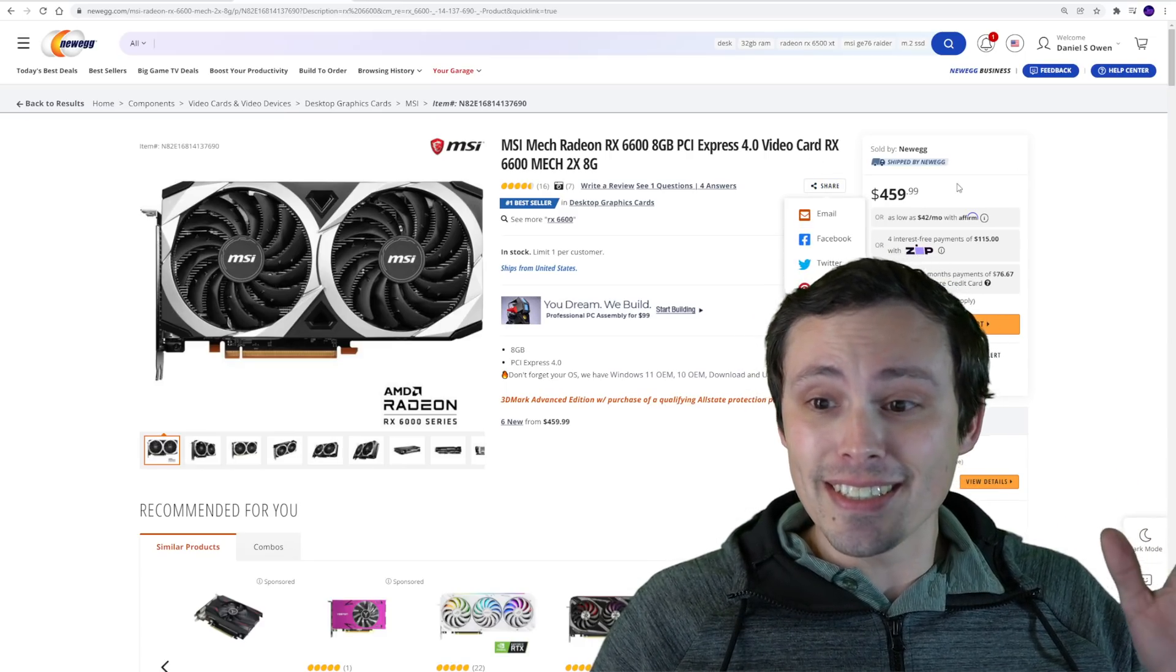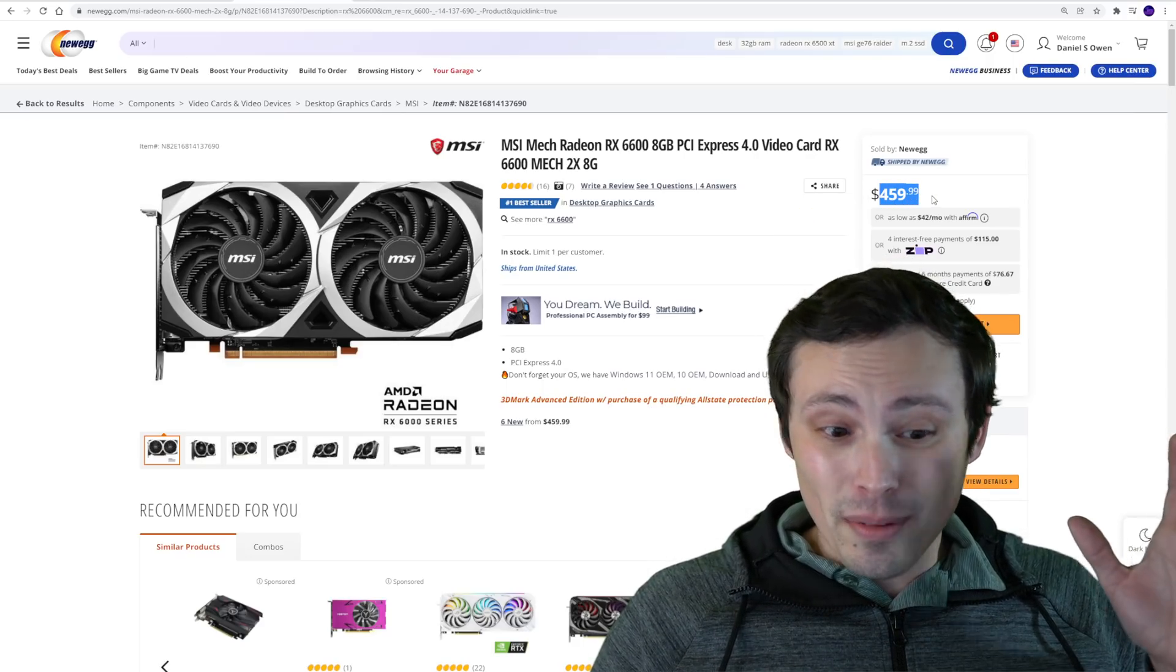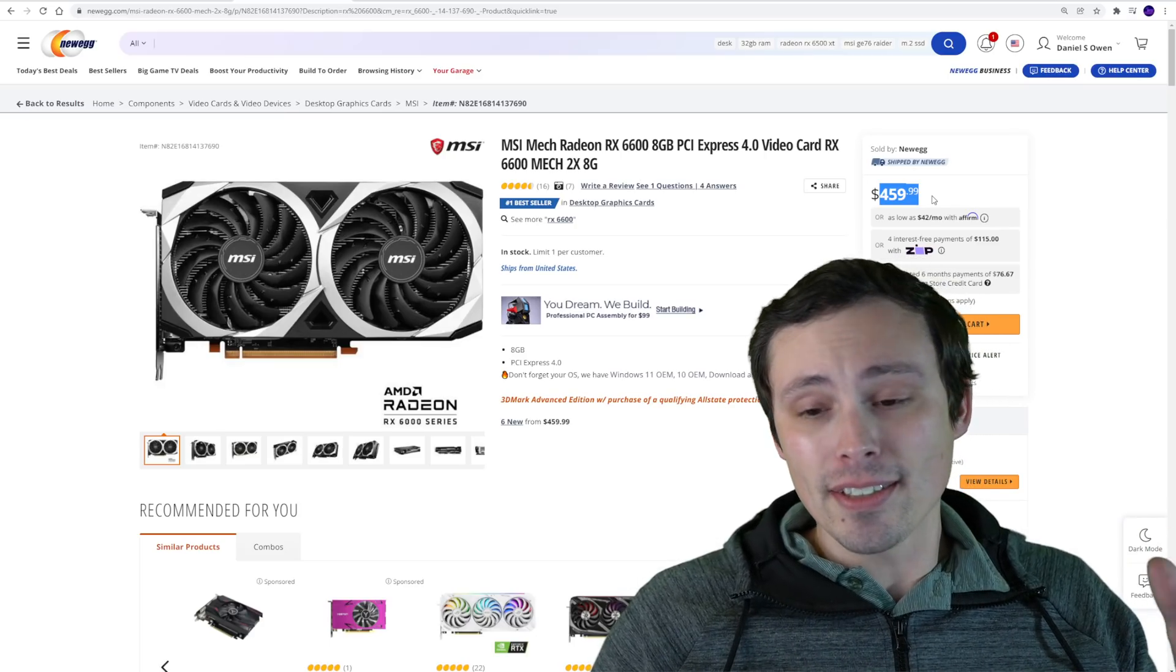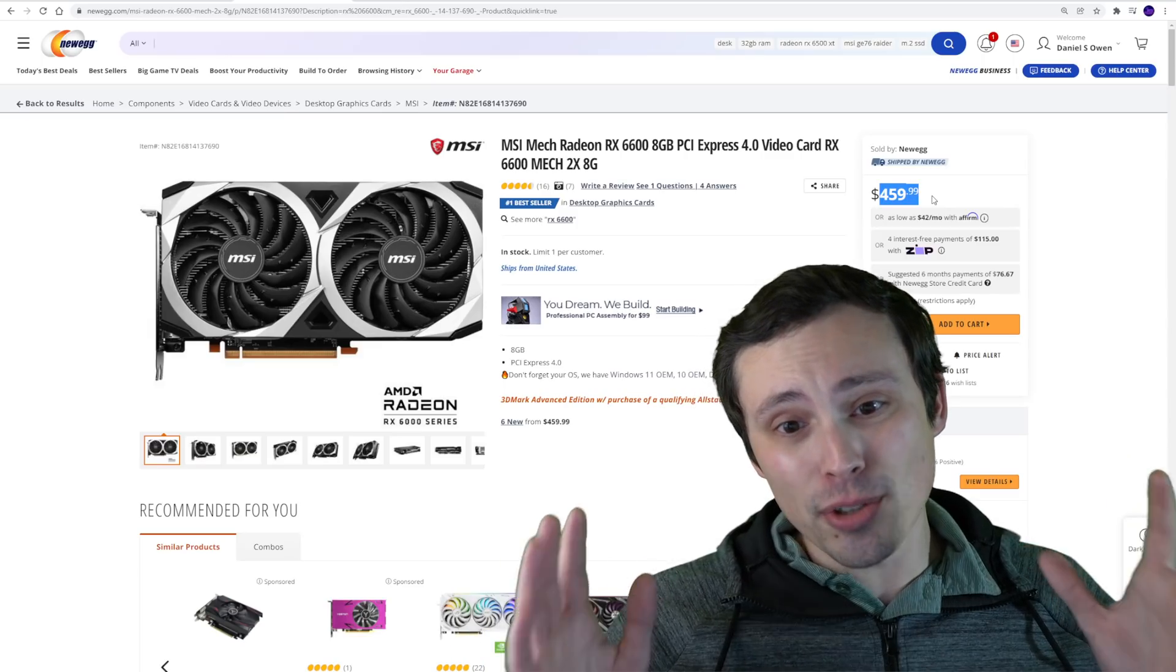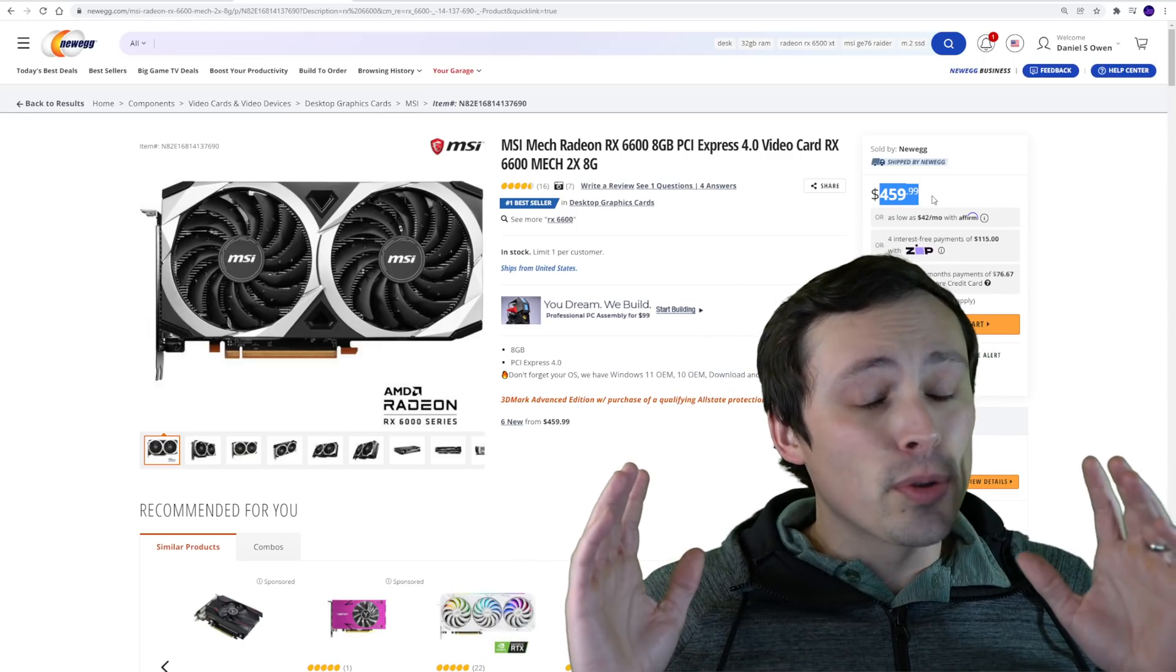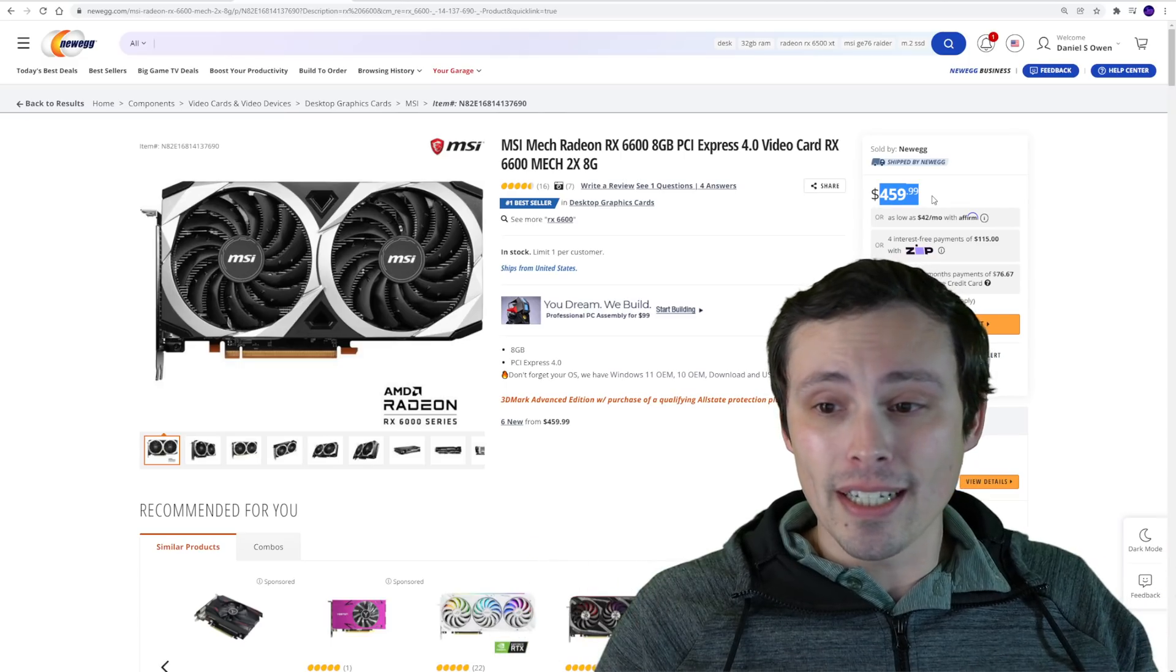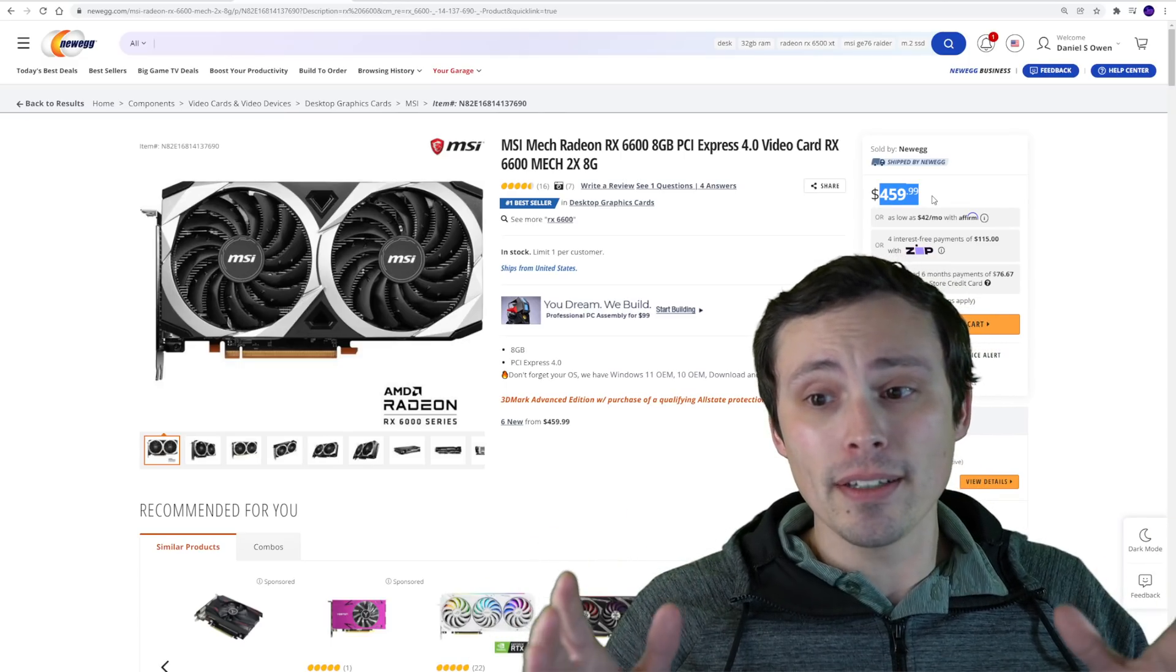The reason is I like to check that it's staying in stock at this price. This is now going on about a full week that this GPU has sat in stock on Newegg for about $460.